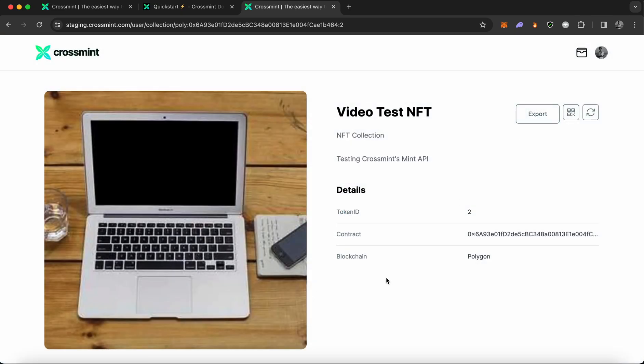And congratulations, you have minted your first NFT. If this isn't your first NFT, then you've probably learned how to do it the easiest way possible using a simple API call that Crossmint provides.